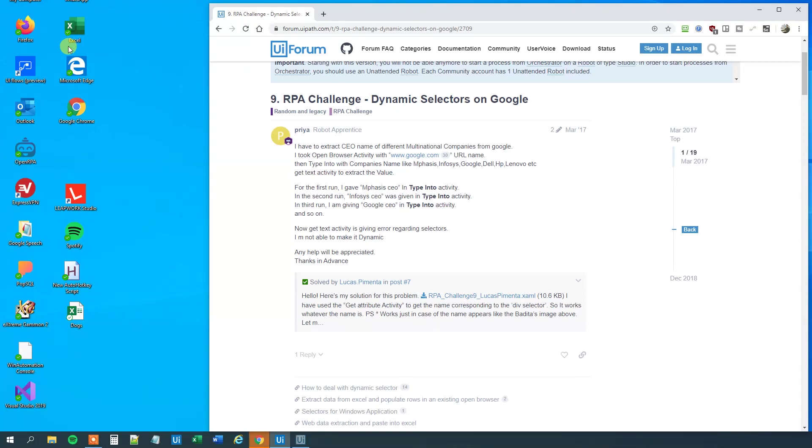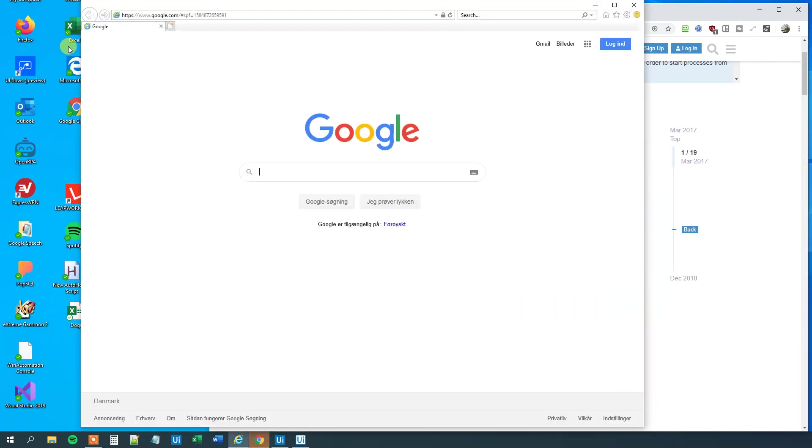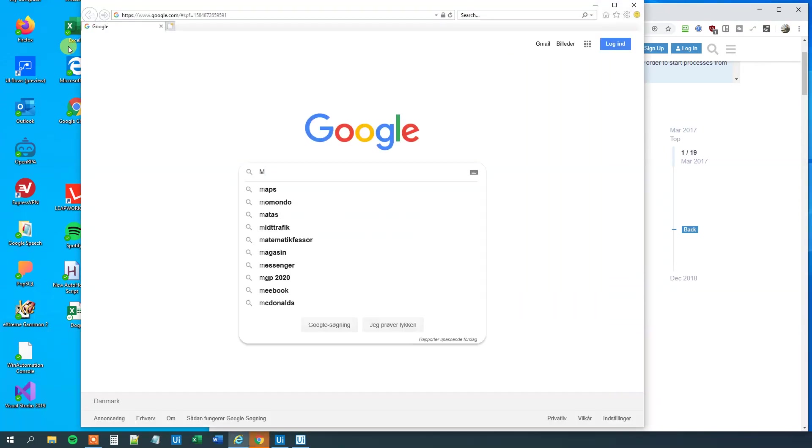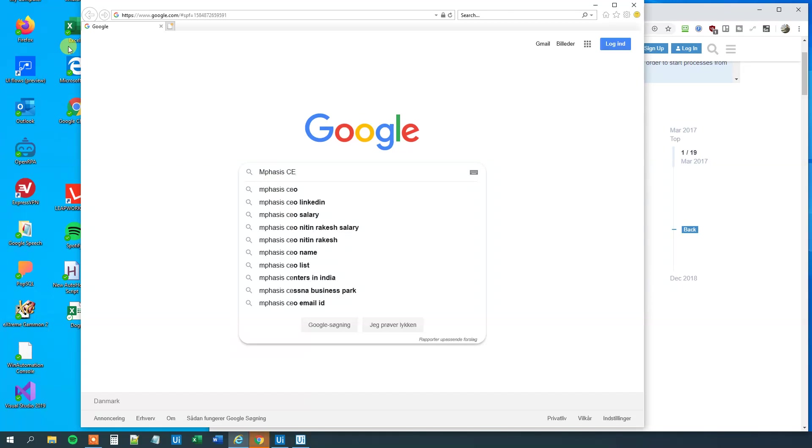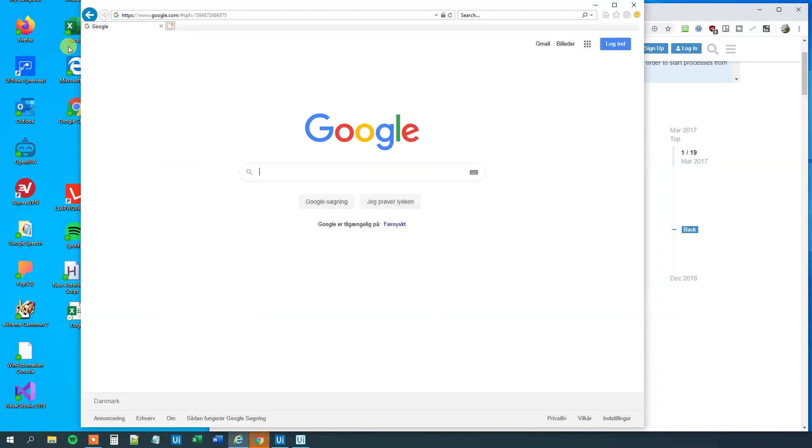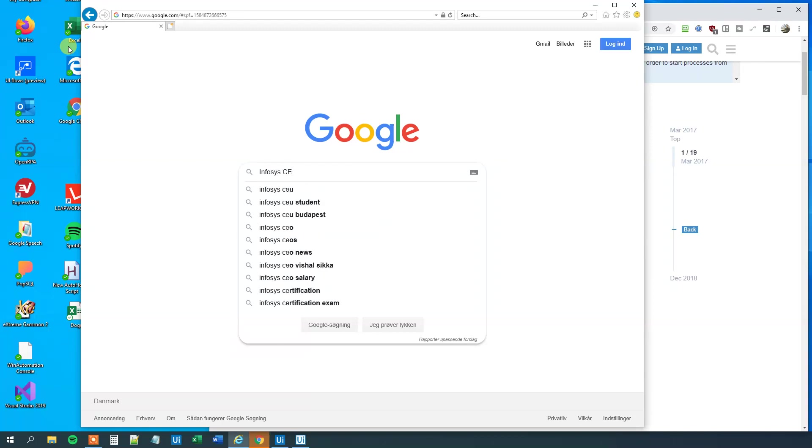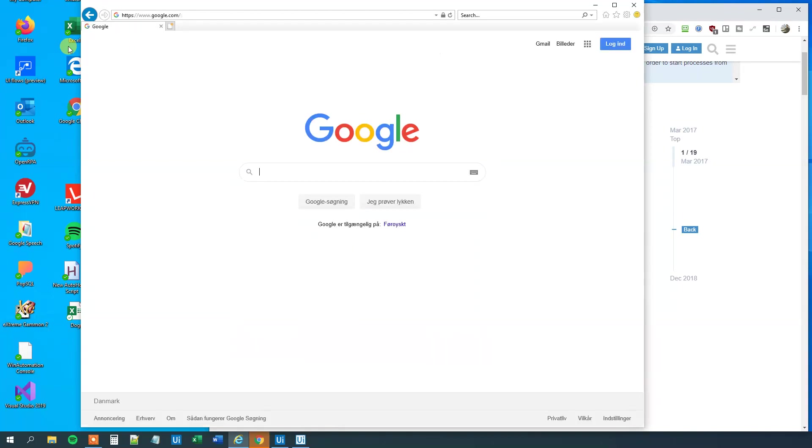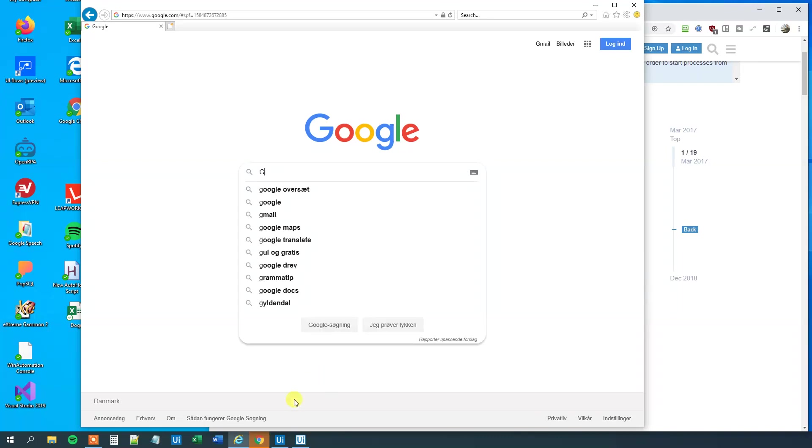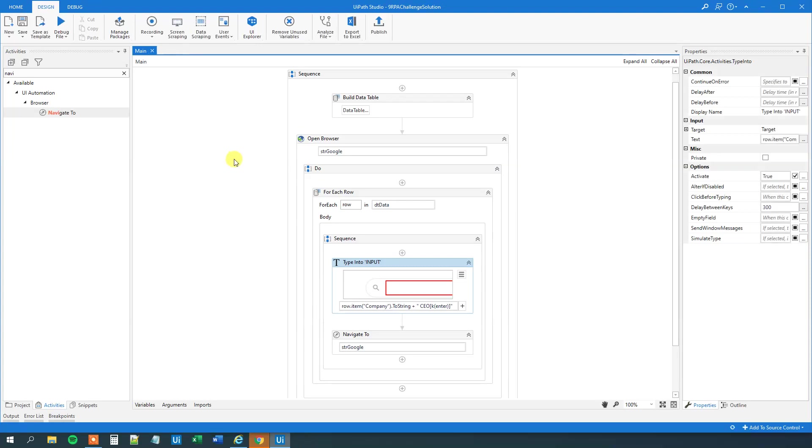Let's try to run it again. Now we will go to Google, and we can see that it is a bit slower. However, we type everything right. Go Infosys, we can see that it actually works now. So we solved that part of the challenge, even though it wasn't a challenge from the beginning. So let's click Stop.